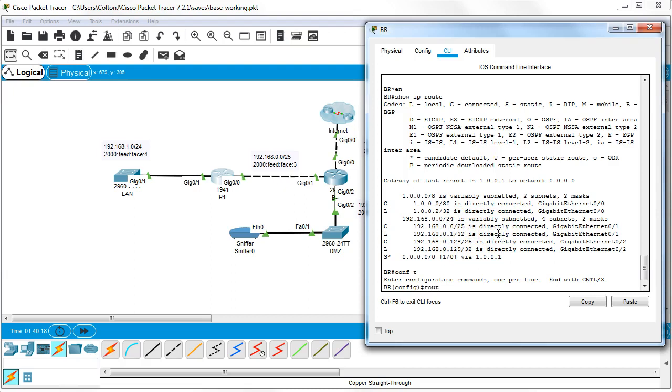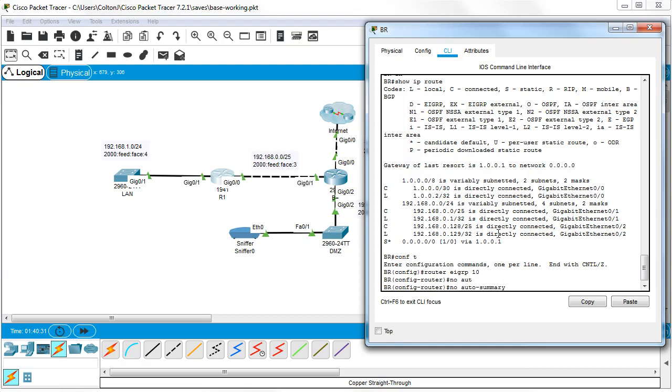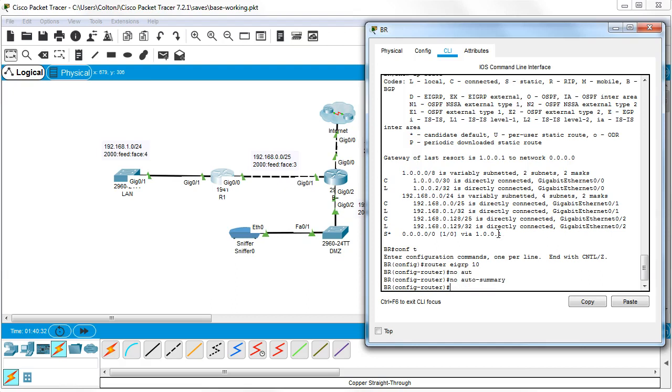I do router EIGRP and I pick an AS number. It doesn't matter what number I pick as long as every router shares the same AS number. I like doing things like no auto summary because we don't really like that, especially when you're doing subnets. So I'm going to do network. Now the network has to indicate the network address. So 192.168.0.0 and it needs the mask. And I can either put the mask in as a standard subnet mask or as a wildcard. So let's put it in first as a subnet mask and then see what happens. 255.255.255.128.